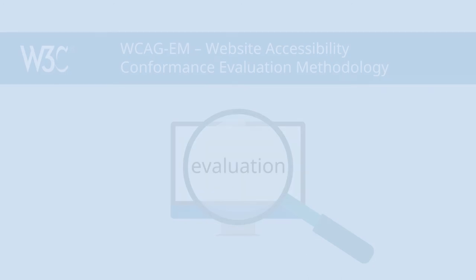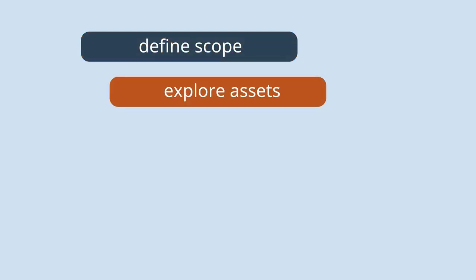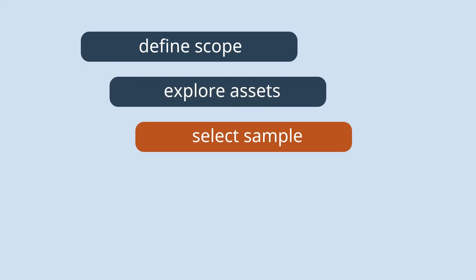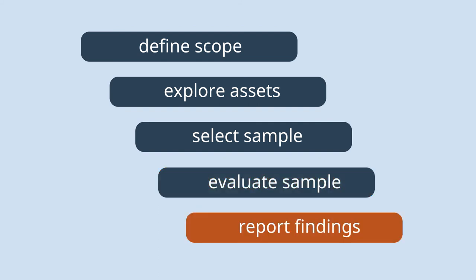It describes a process to define the scope of your evaluation, explore your website assets, select a representative sample of web pages from your website, evaluate the selected sample, and report your evaluation findings.